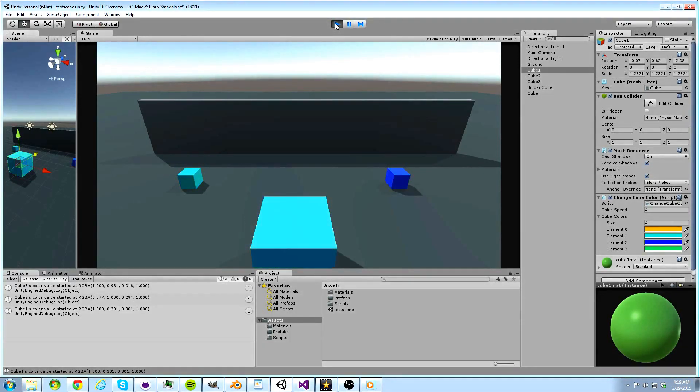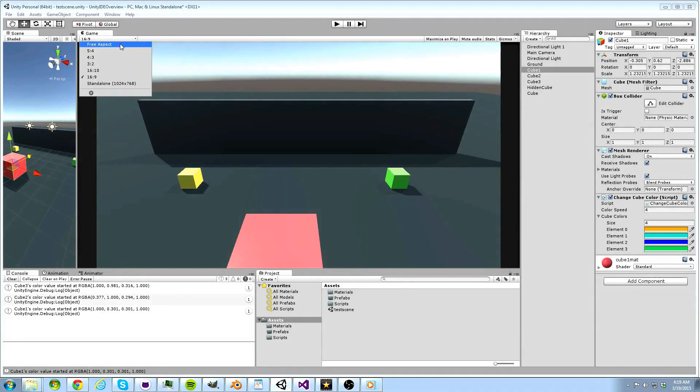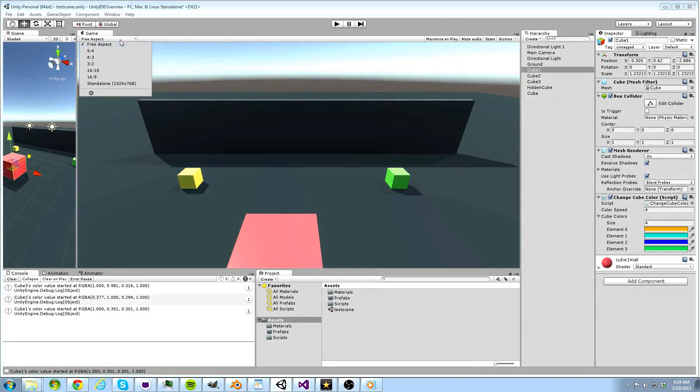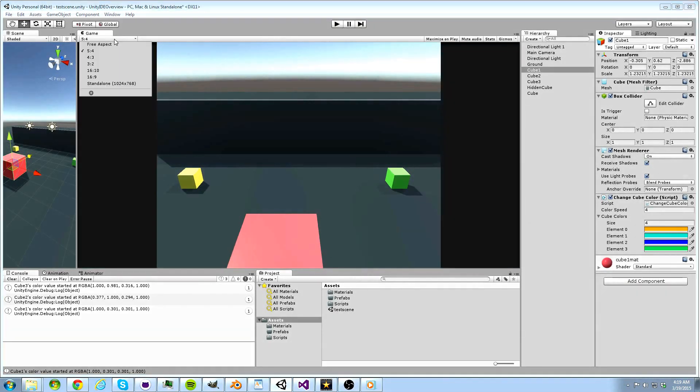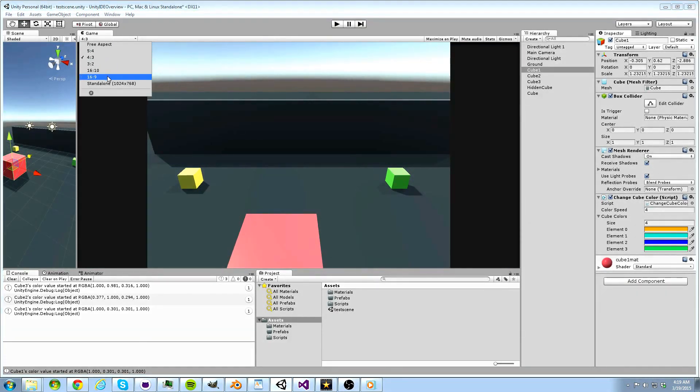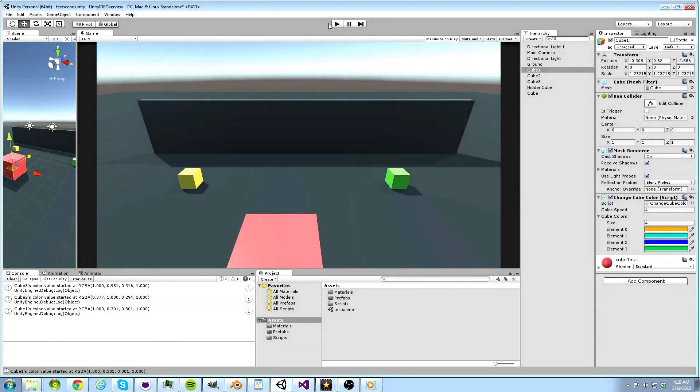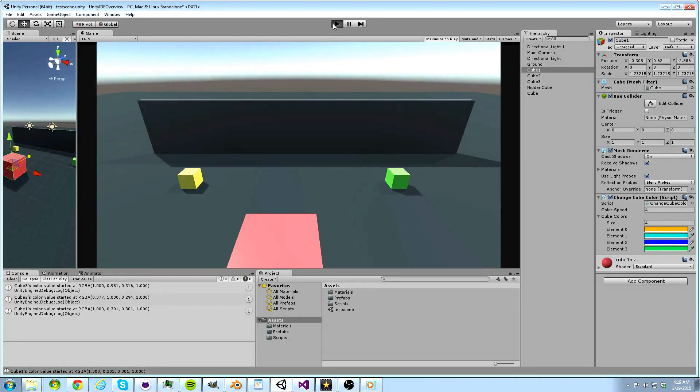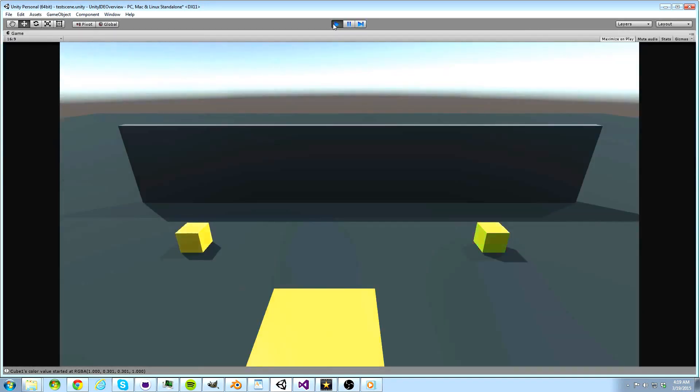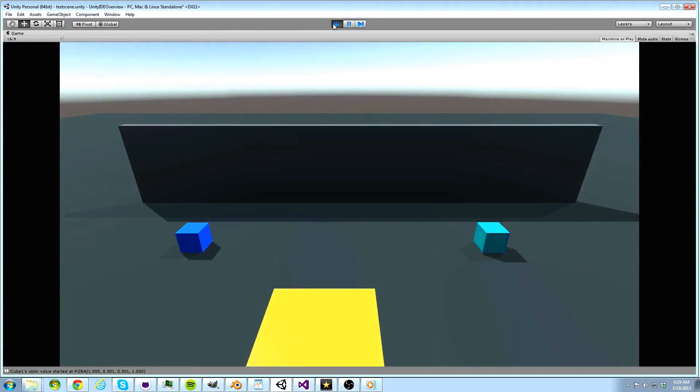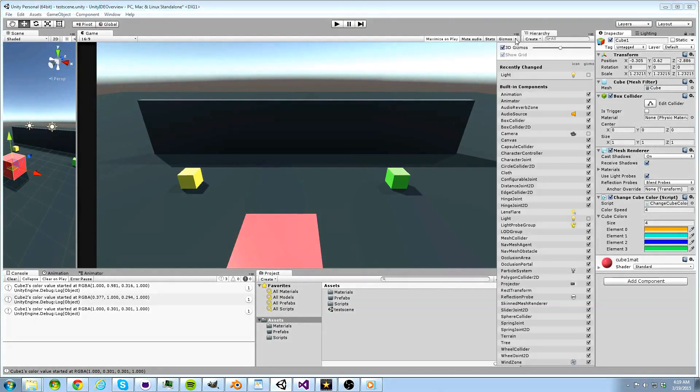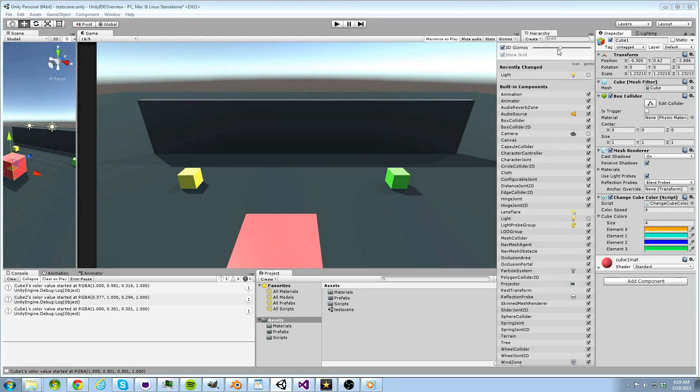There are some other buttons to address on the game view. This dropdown controls our aspect ratio of our project. The maximize on play button does what its name suggests. If it is selected, the game will go full screen when we play it. Mute audio is another obvious button.